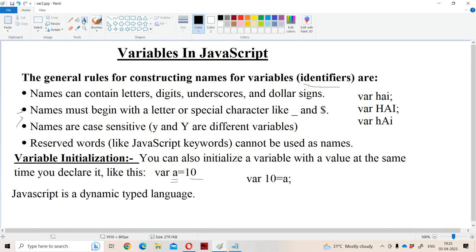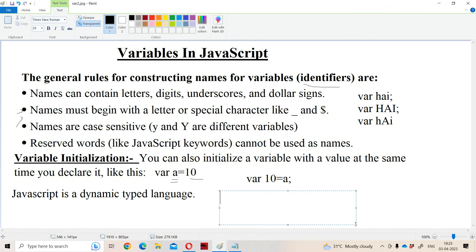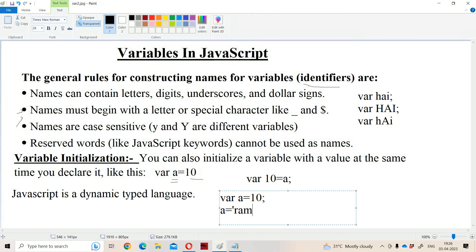JavaScript is a dynamically typed language, meaning we don't explicitly declare data types. The variable is declared with the var keyword, and it gets its data type based on the value assigned during execution. For example, var A = 10 makes A a number type. A variable can only be declared once but used any number of times. If we then assign A = 'ram', A becomes a string type.